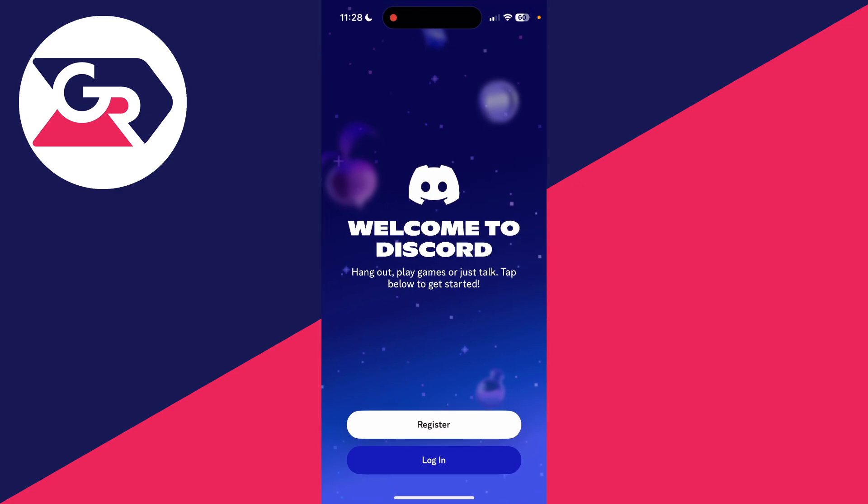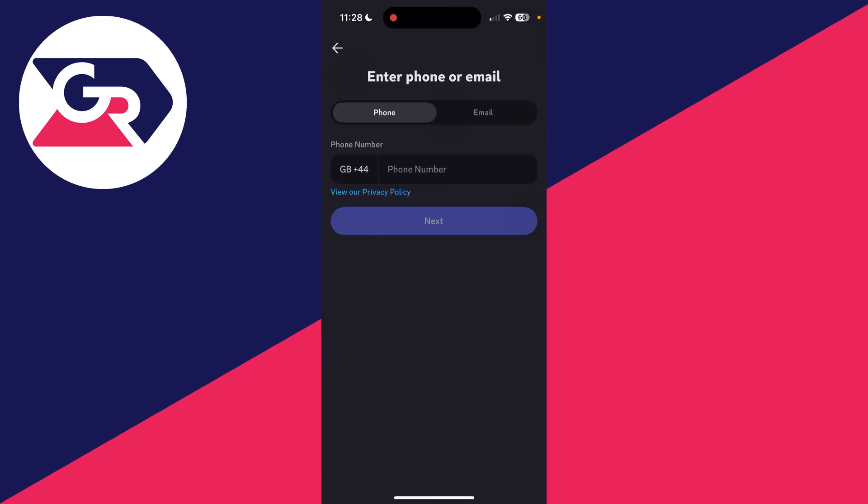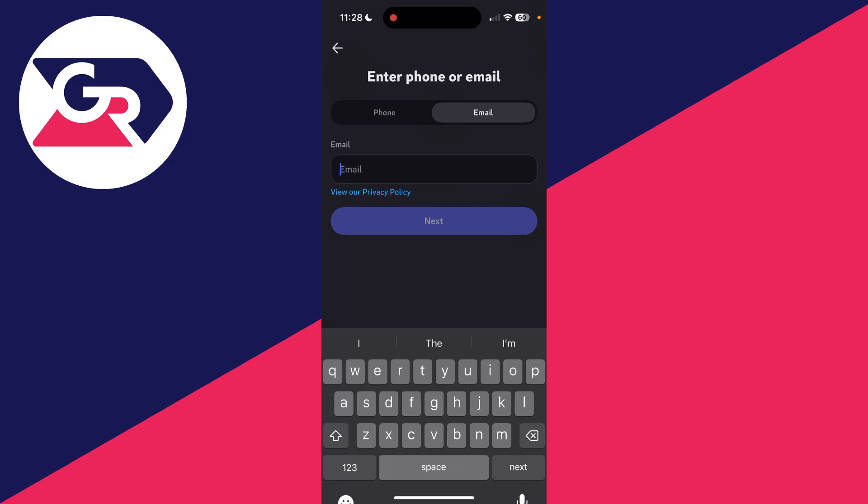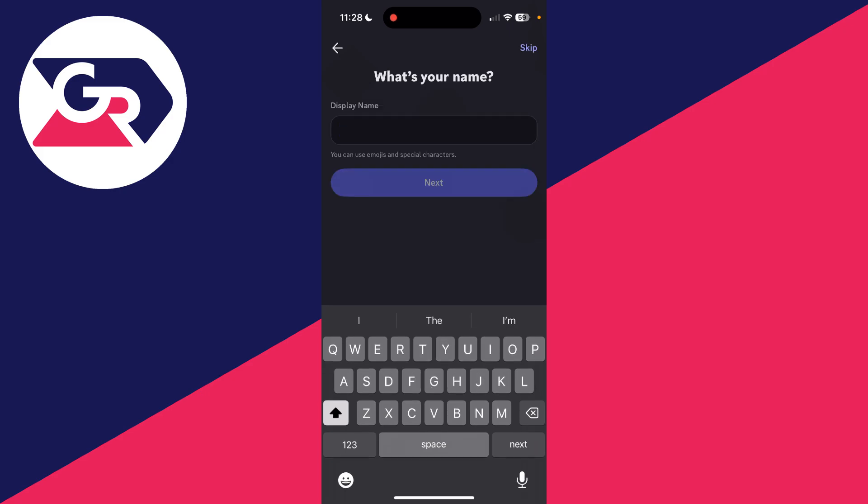You can tap there to get started. We need to enter in our phone or email. I'll choose email. When you're ready, press Next.